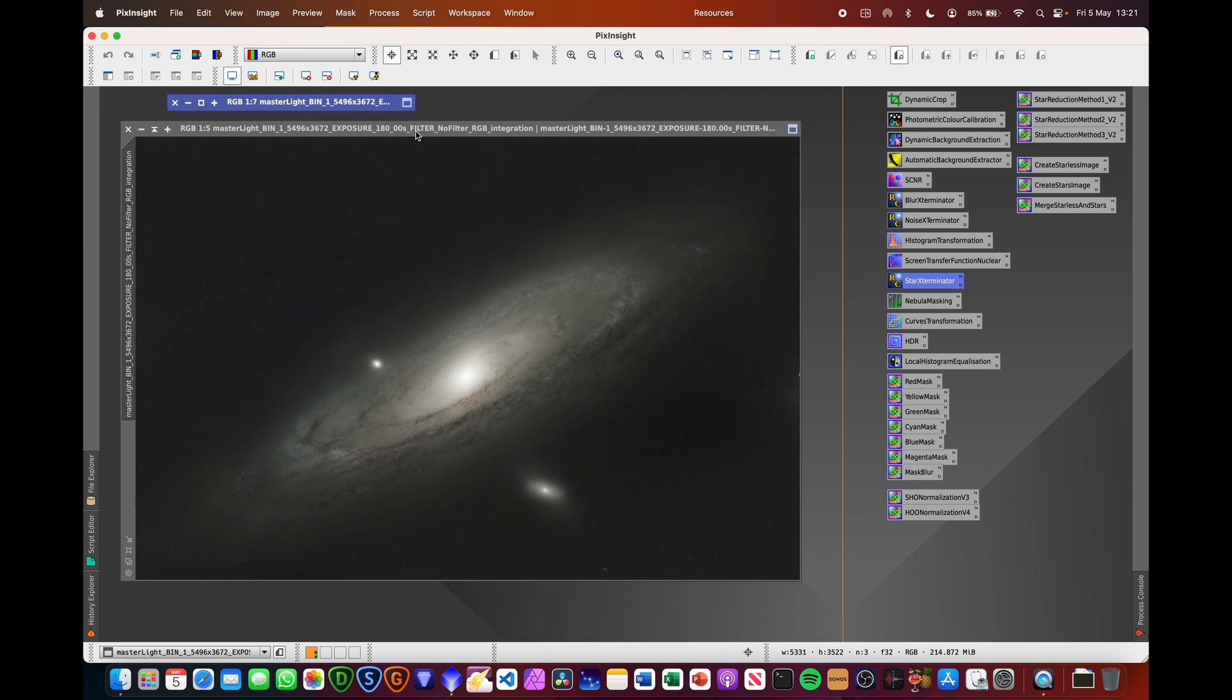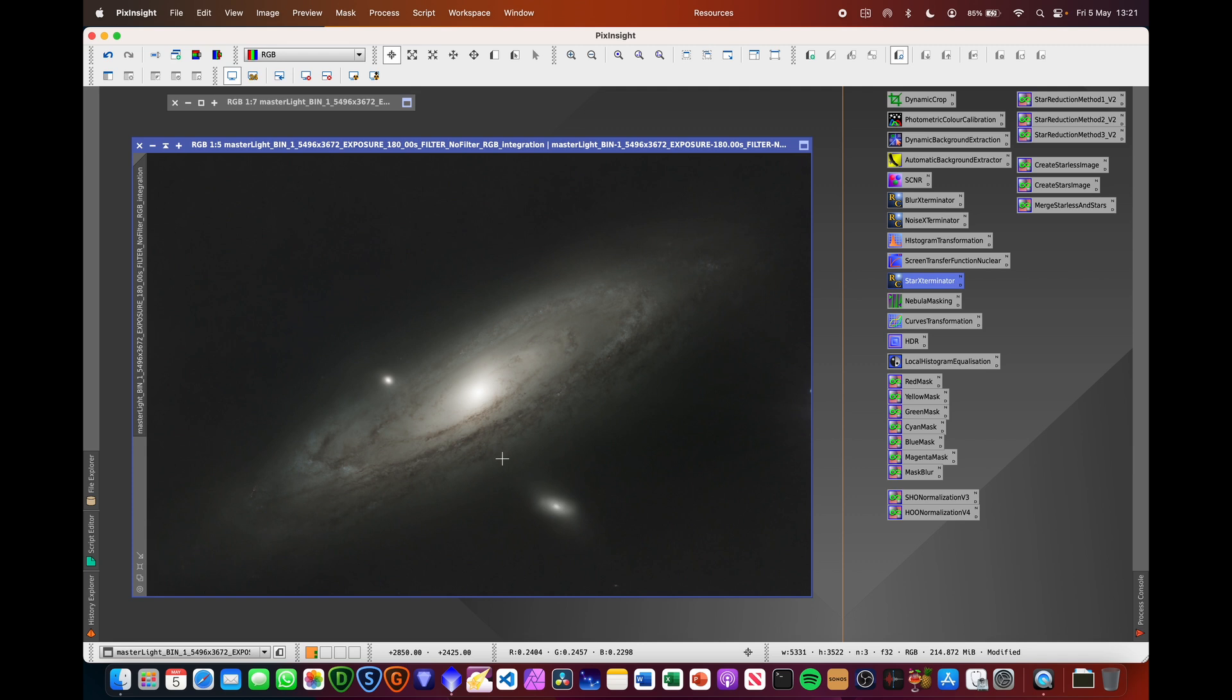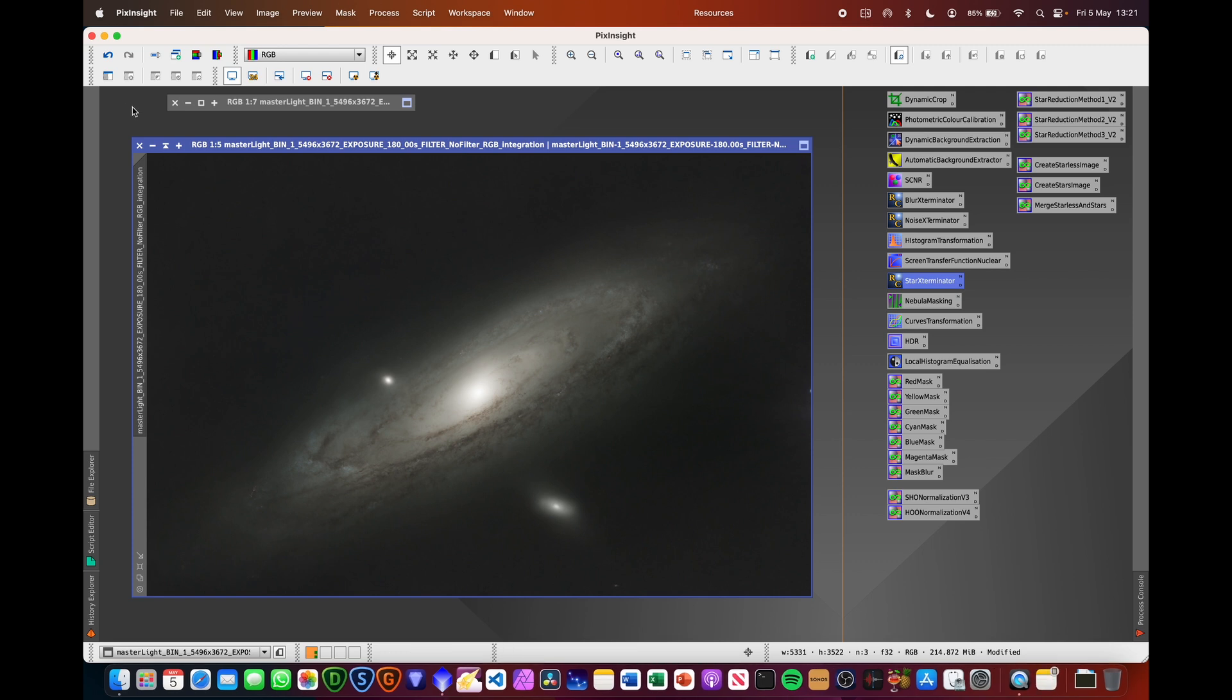Now I've got to focus on this. So the other reason for removing the stars is when you're doing things like the curves transformation and things, you might want to stretch this a bit further. In doing that, you can end up with making your stars more stretched as well and then you'll end up with larger stars than you actually want.